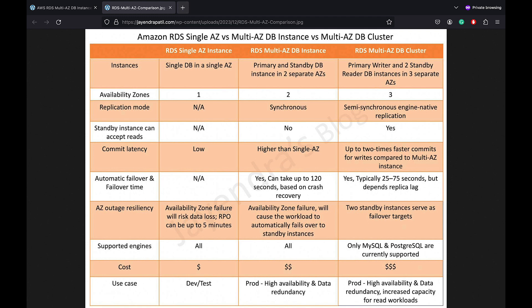In terms of limitations and supported engines, single AZ and Multi-AZ DB Instance Deployment support all DB engines. Multi-AZ DB clusters only support MySQL and PostgreSQL DB engines. Multi-AZ DB clusters also do not support a number of other features, like IAM database and Kerberos authentication, cross-region automated backups, option groups, and storage auto-scaling, among others.